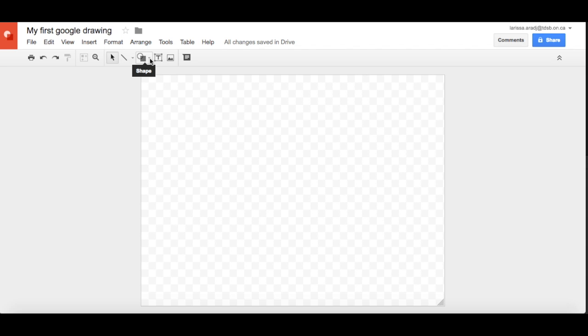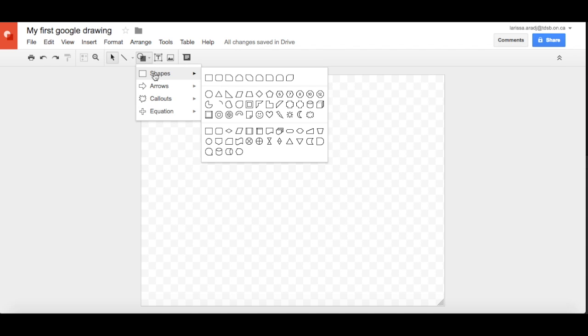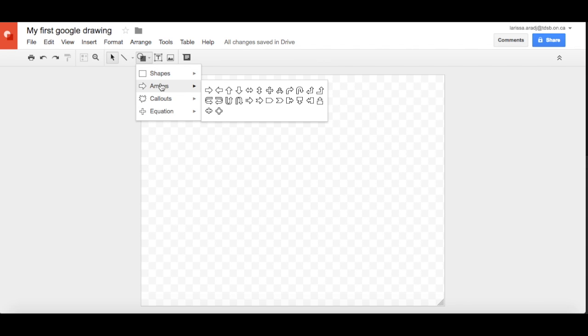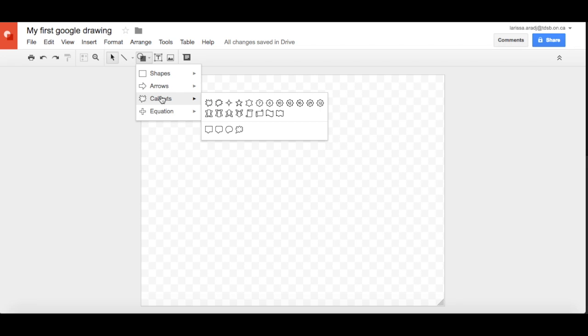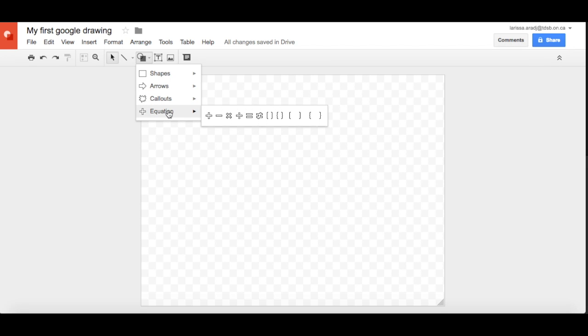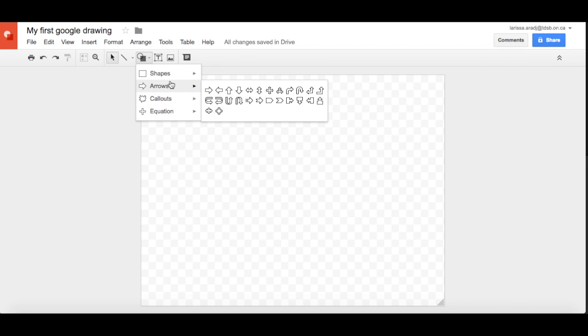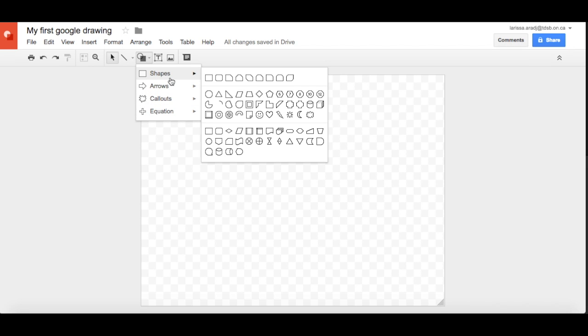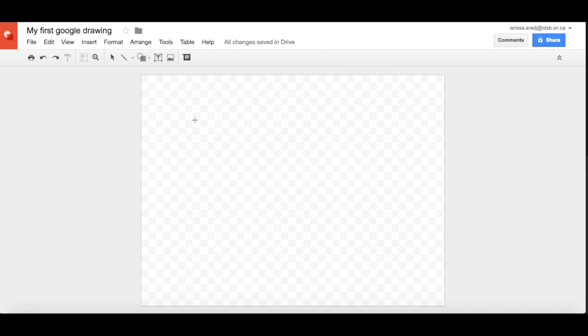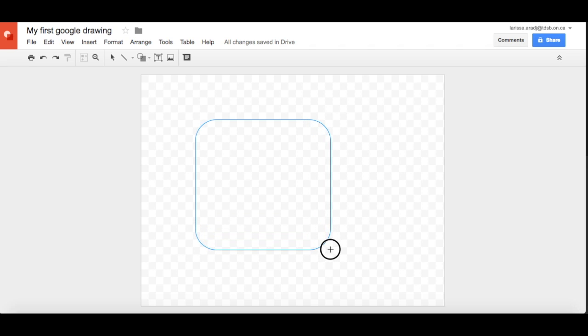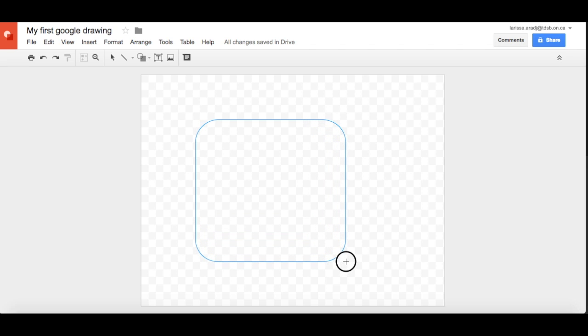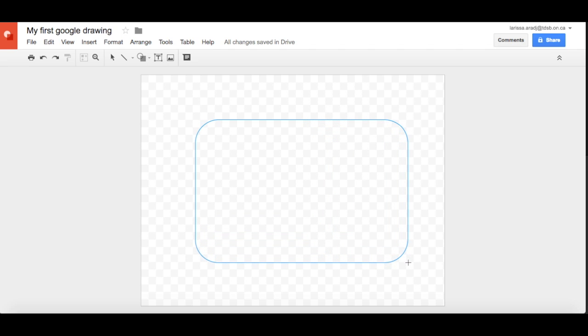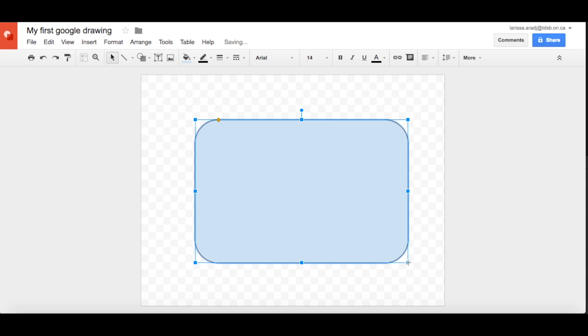So there's a drop down here. You can choose from shapes, arrows, callouts, or equations. I'm going to head over to shapes and why don't we just make our standard rounded corner rectangle. Make it a rectangle.